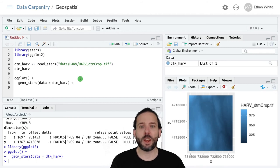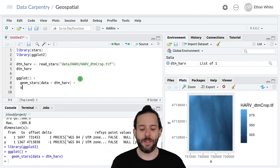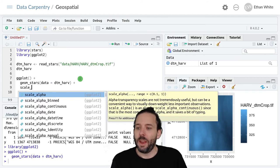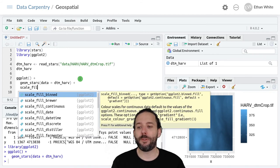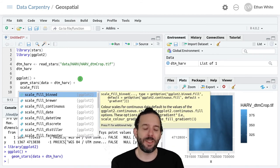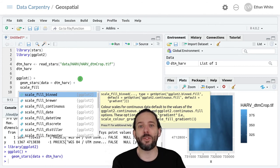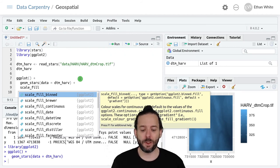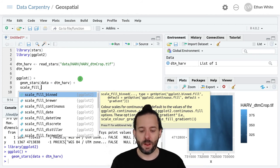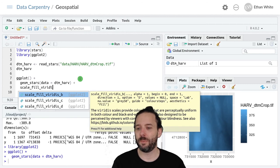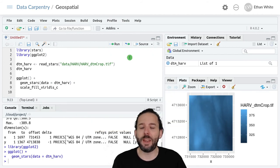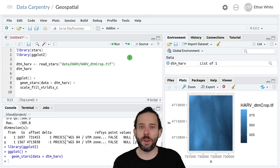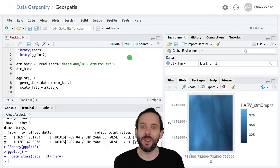To change the color ramp, we add a plus, and then again this is going to be a scale function. In this case, we're going to scale the fill, and the idea there is that this is the inside of these cells, these inside of these pixels, and so it's like the inside of a bar plot or a histogram, so we call that fill. And then the name of the color ramp, so Viridis. And then there are a few options here, and we're going to use underscore c, and that underscore c stands for continuous, and so it's appropriate for things like elevation, where there's continuous variation.